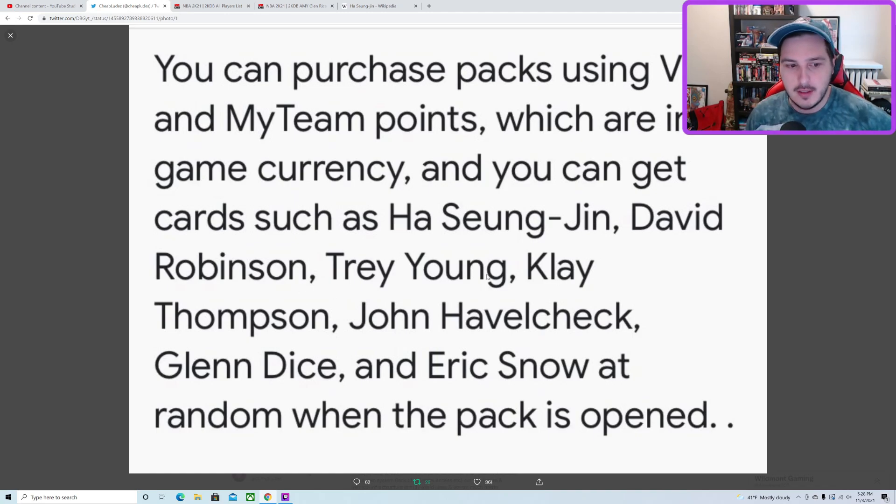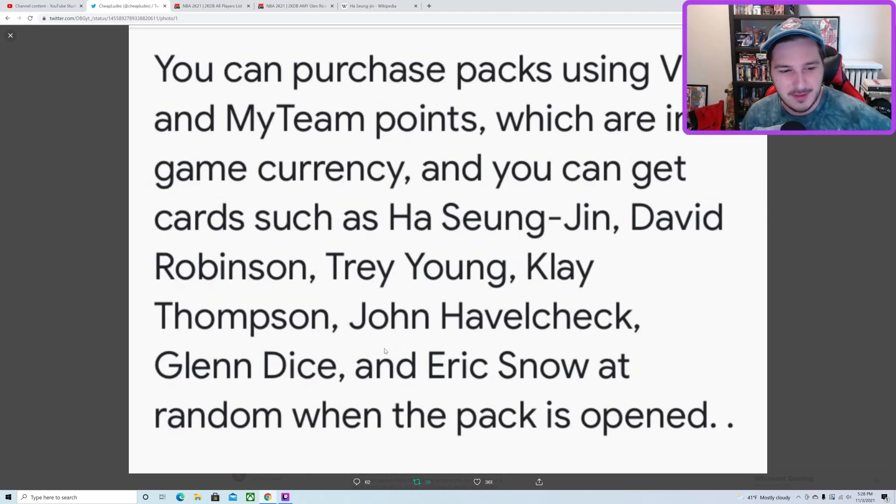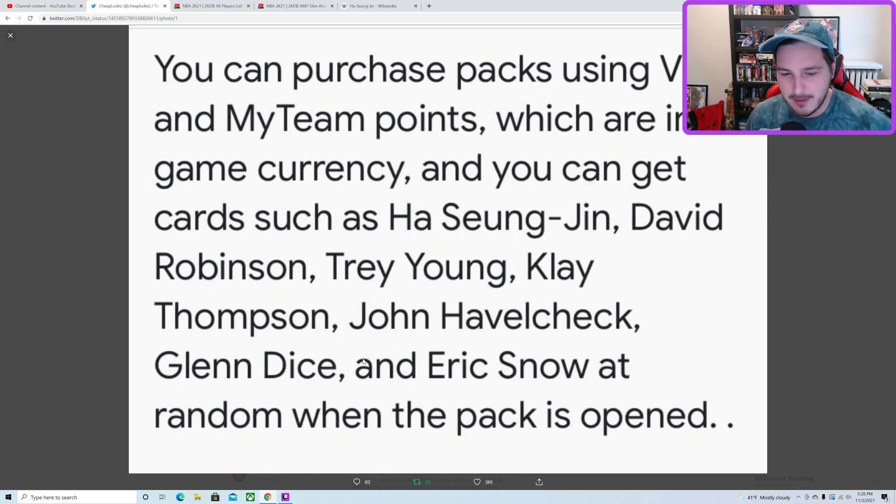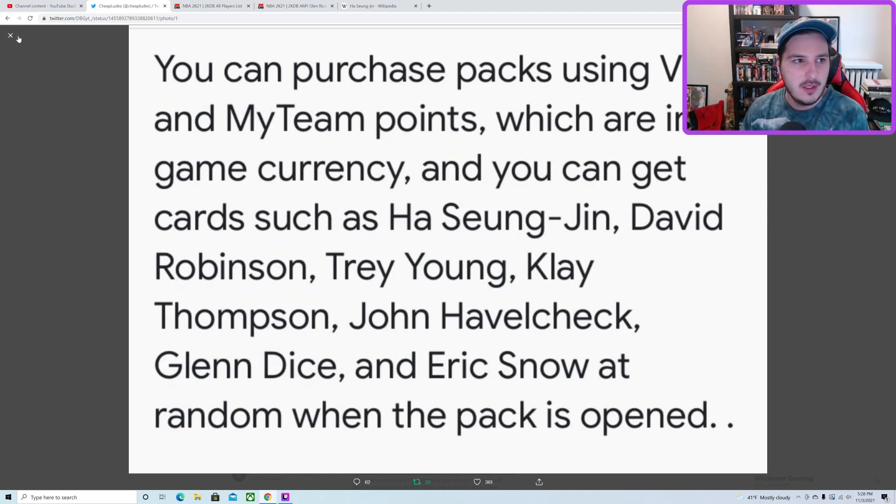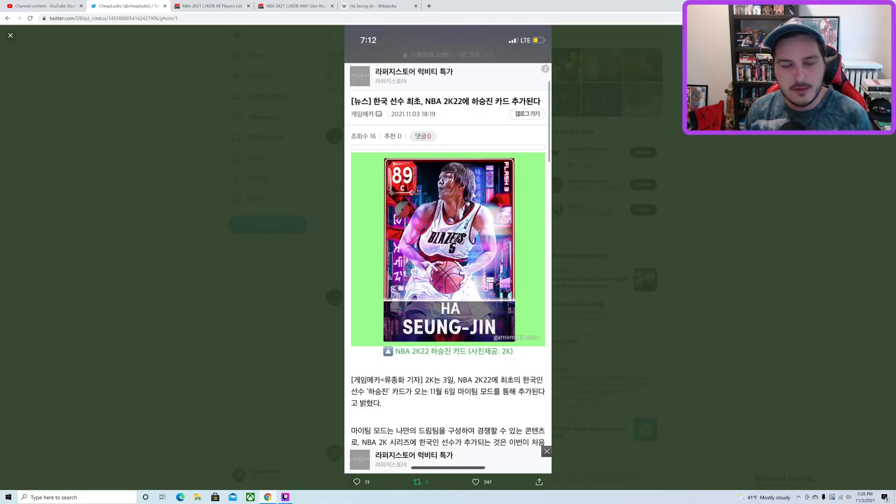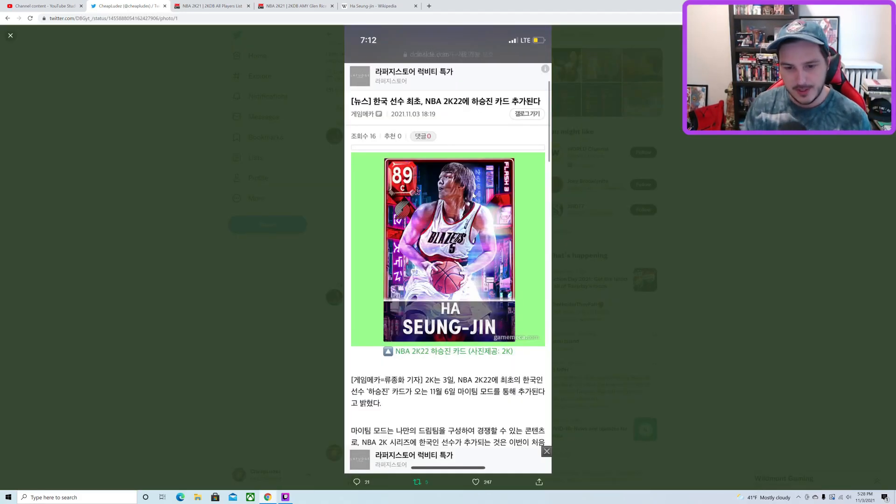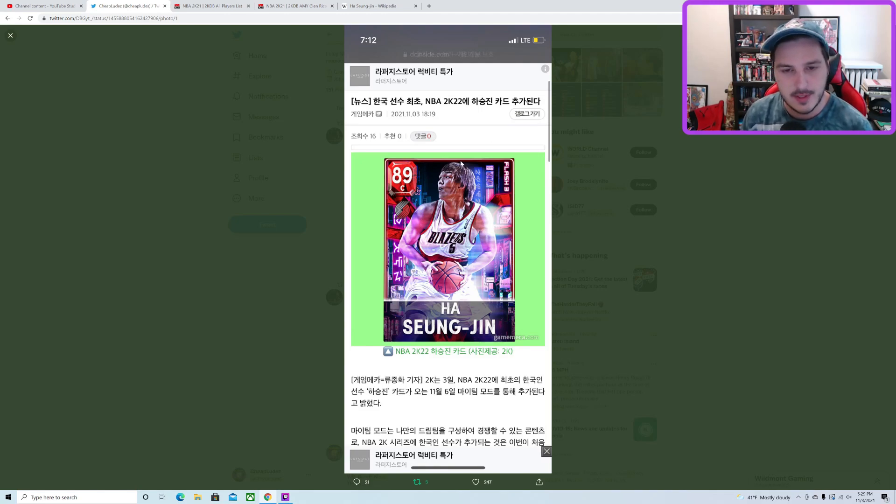David Robinson, Trey Young, Klay Thompson, John Havlicek, Glenn Rice, and Eric Snow. In addition to that, the website also featured this. This is where the translation comes from.